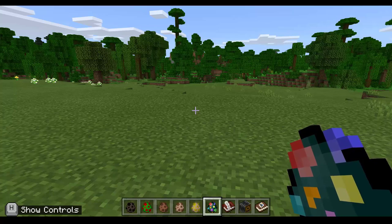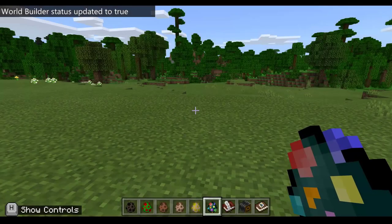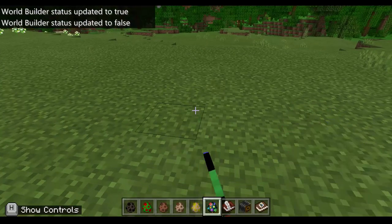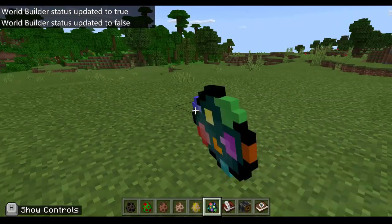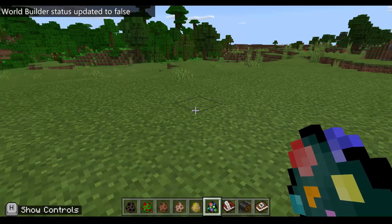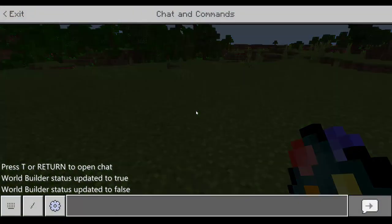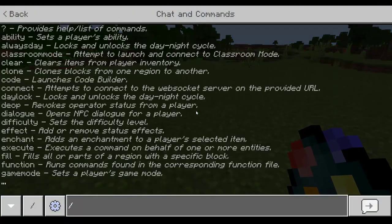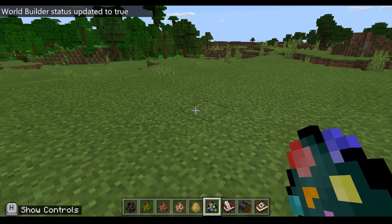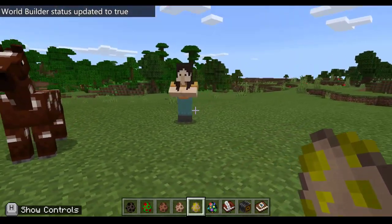If you're trying to spawn and nothing is happening, try changing your world builder status. To do that, press Enter then forward slash WB — which is the shortcut for world builder — and it should say at the top left 'world builder status updated to true.' Then you should be able to spawn animals, bad guys, and NPCs.